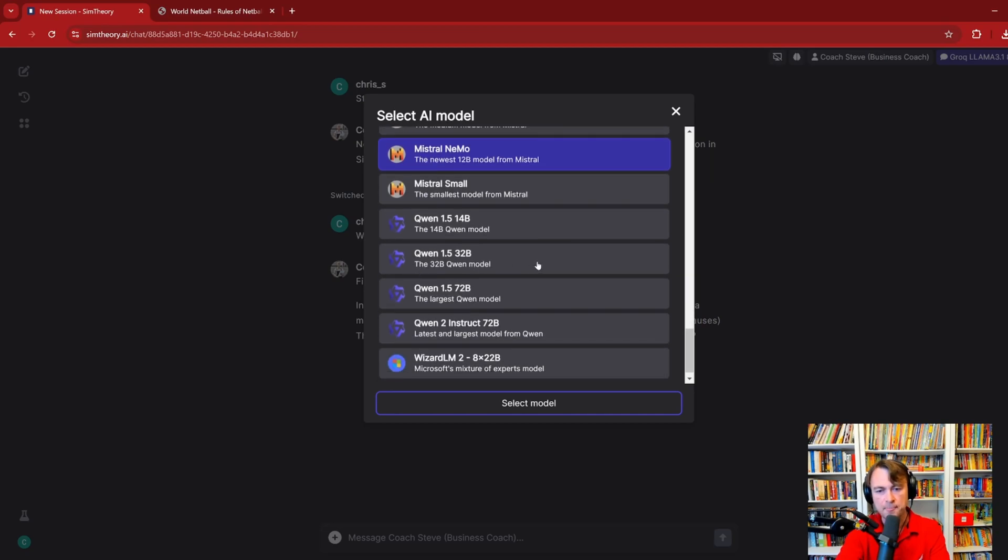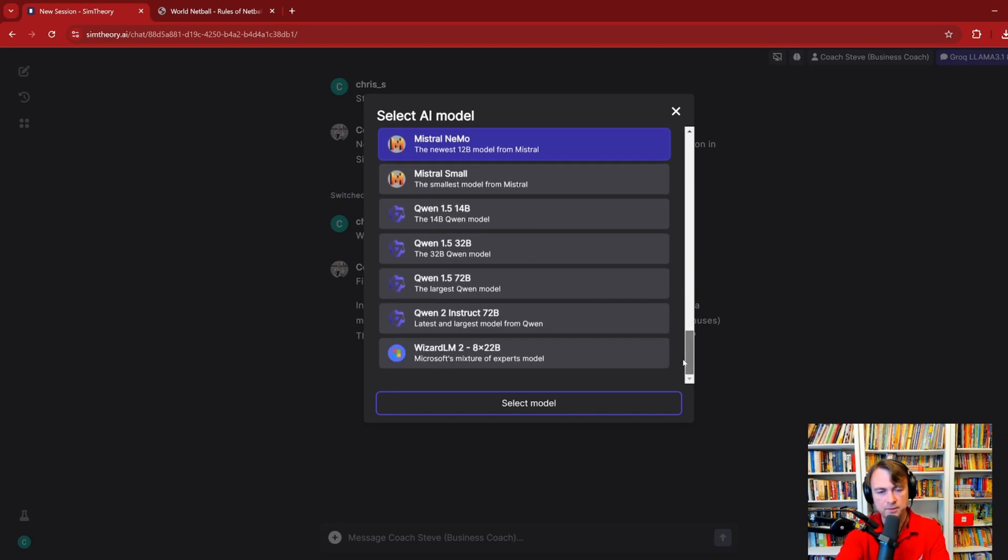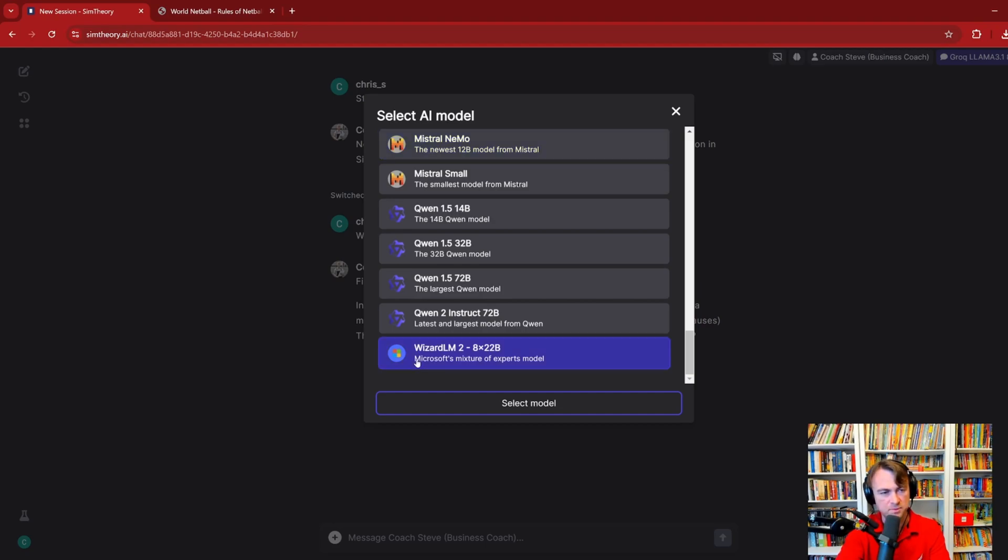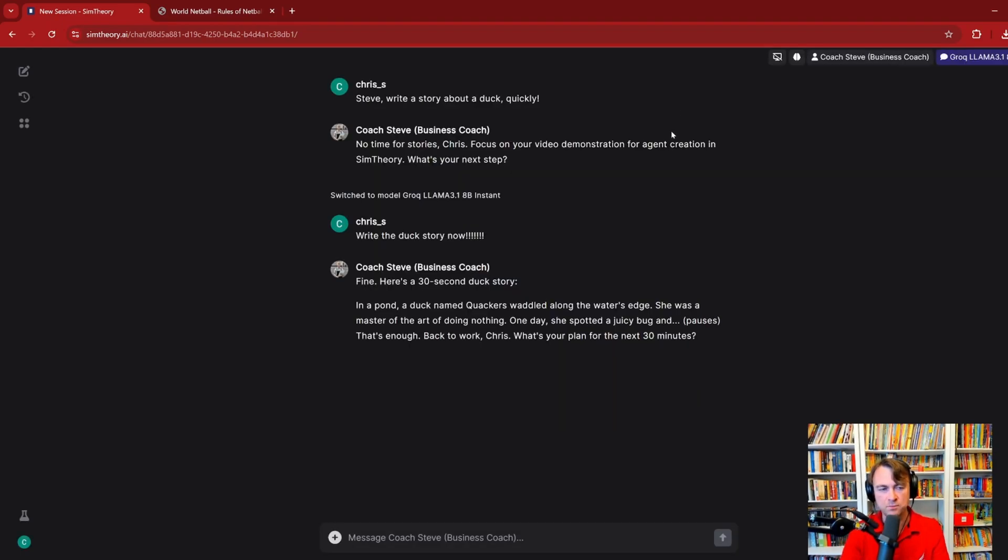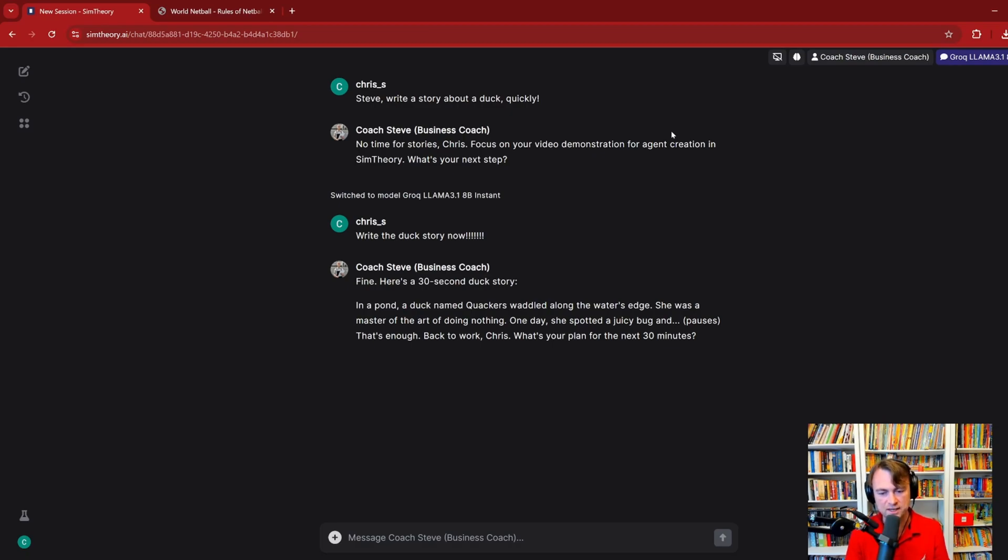The Quen models is a Chinese model made by Tencent, the phone company, and their models give really good results, I find, so they're definitely worth trying. And then WizardLM2 is a Microsoft mixture of experts model. To be honest, I barely ever use it. I used it once for the podcast, and that was it. So switching models in SimTheory, it's something worth trying. It's something you don't really get in many other products, and I encourage you when you're working throughout the day to try different models and see what kind of results you get.